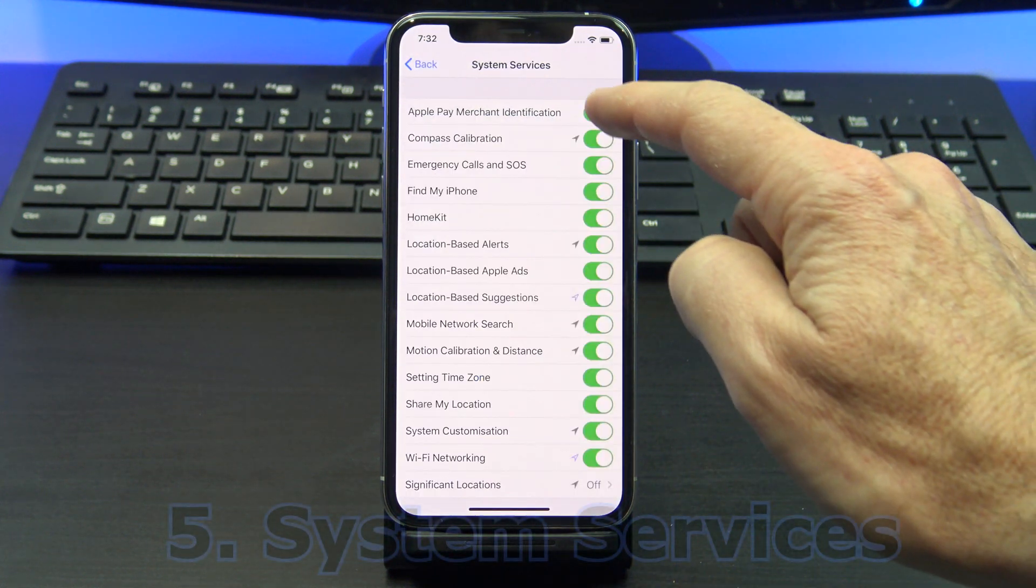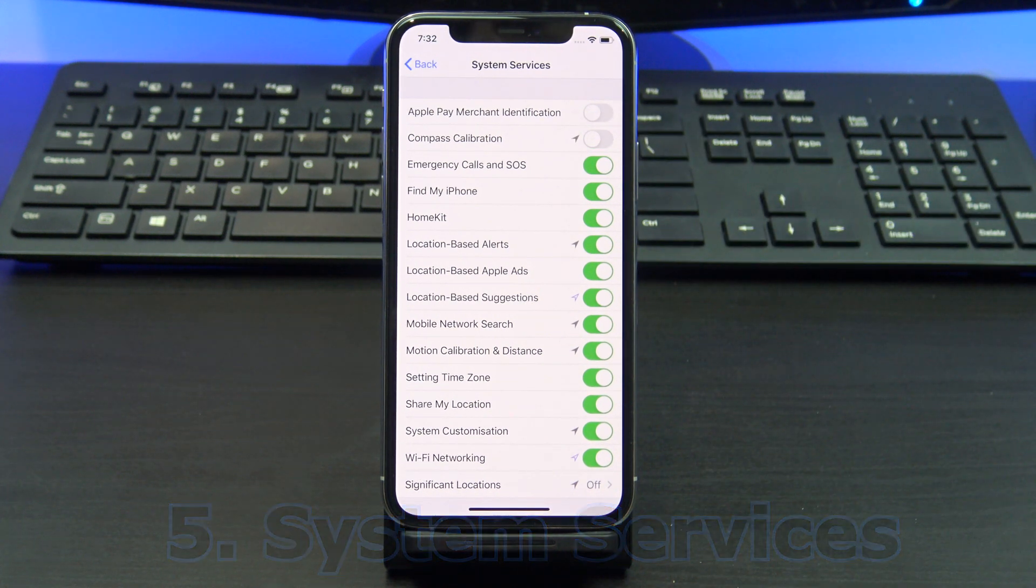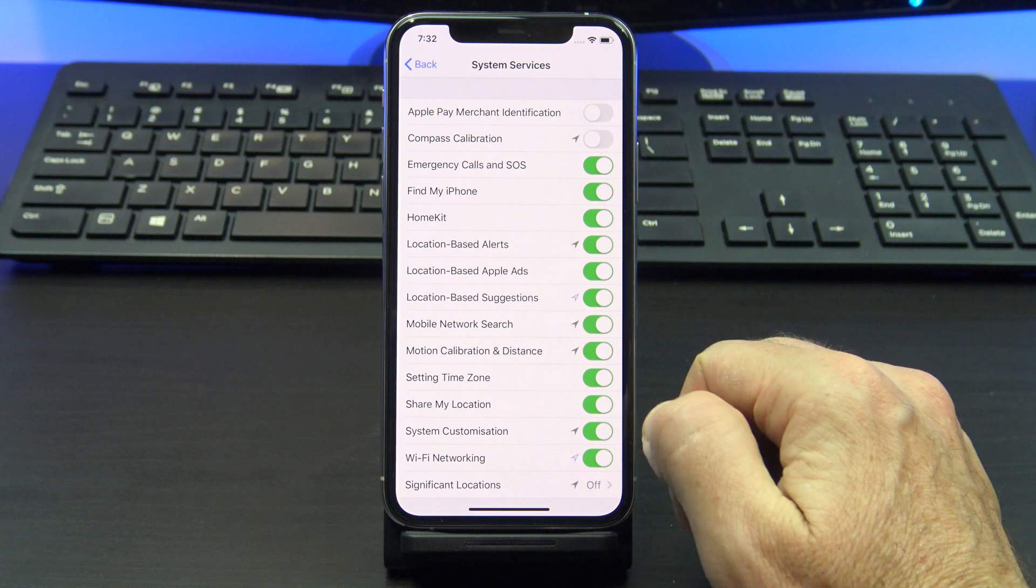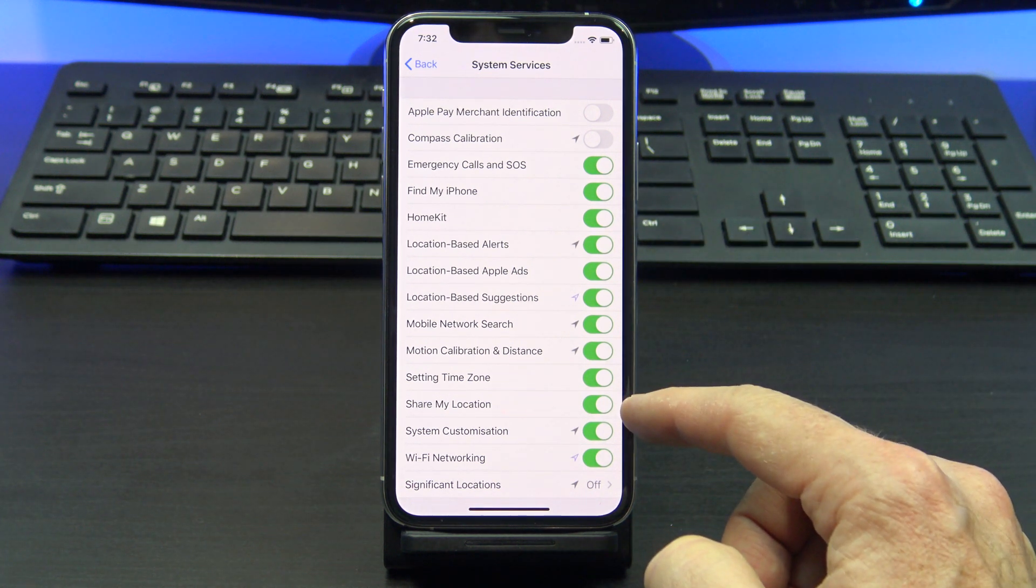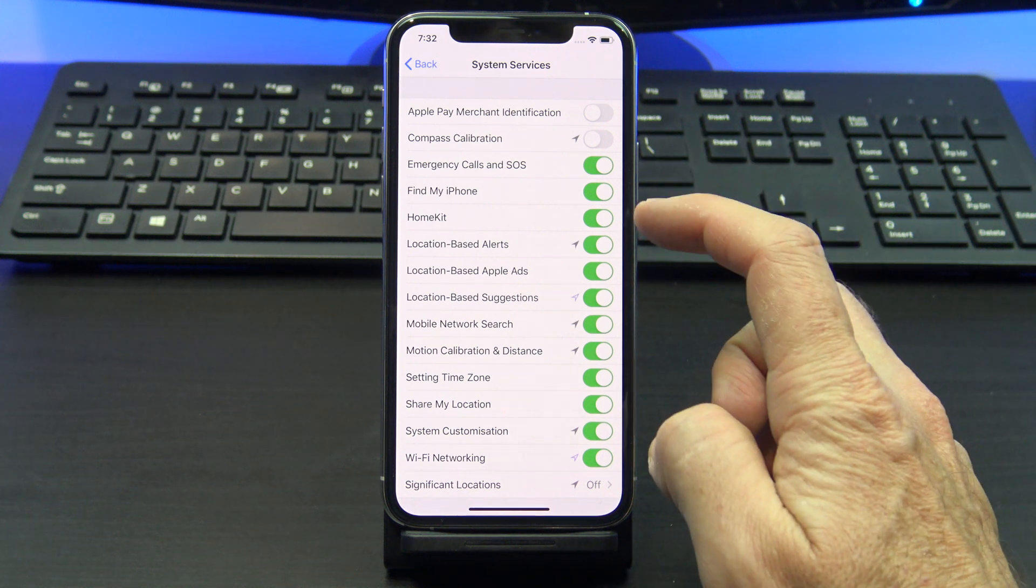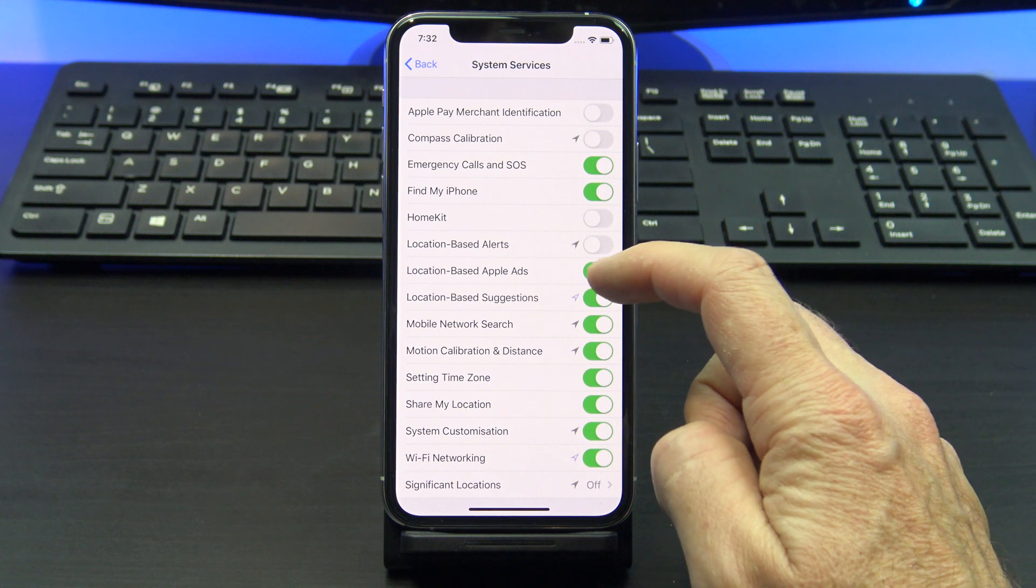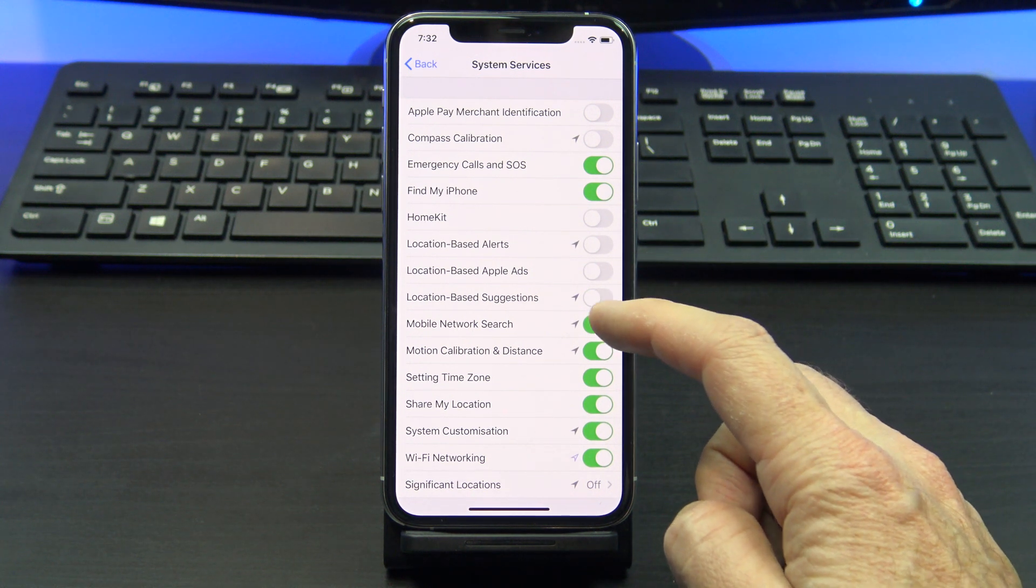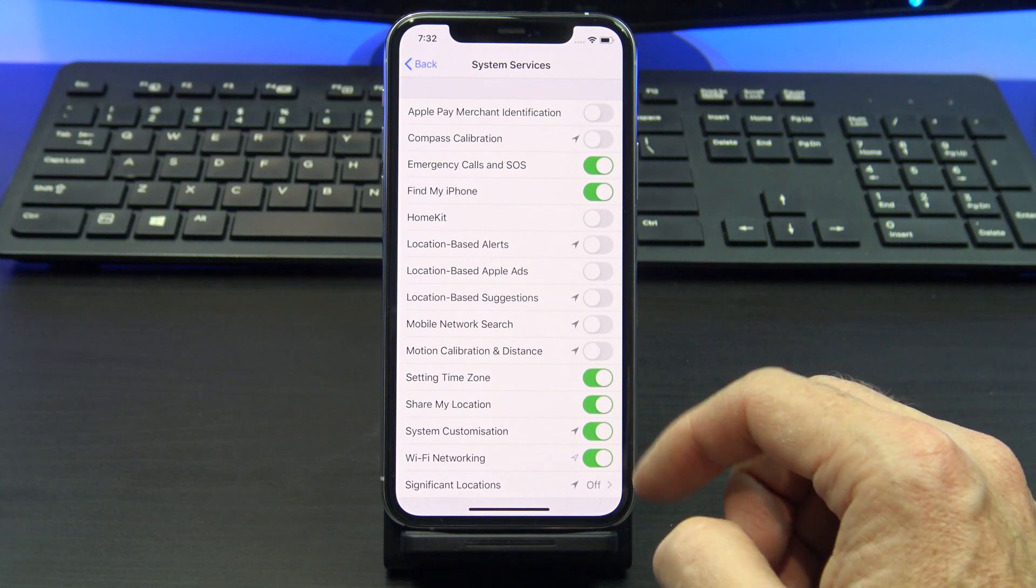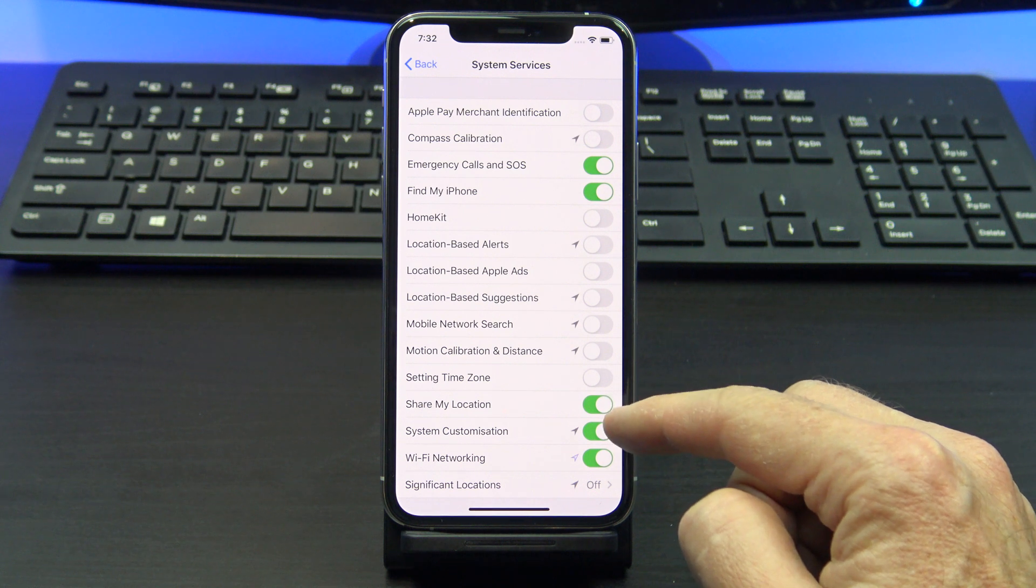Turn off everything in system services that is unnecessary. Turn off everything apart from emergency calls and SOS, Find my iPhone, and share my location if you use that feature. If suddenly something does not work, you can come back in here and double check it. Otherwise just turn them off. It will save your battery life and data.